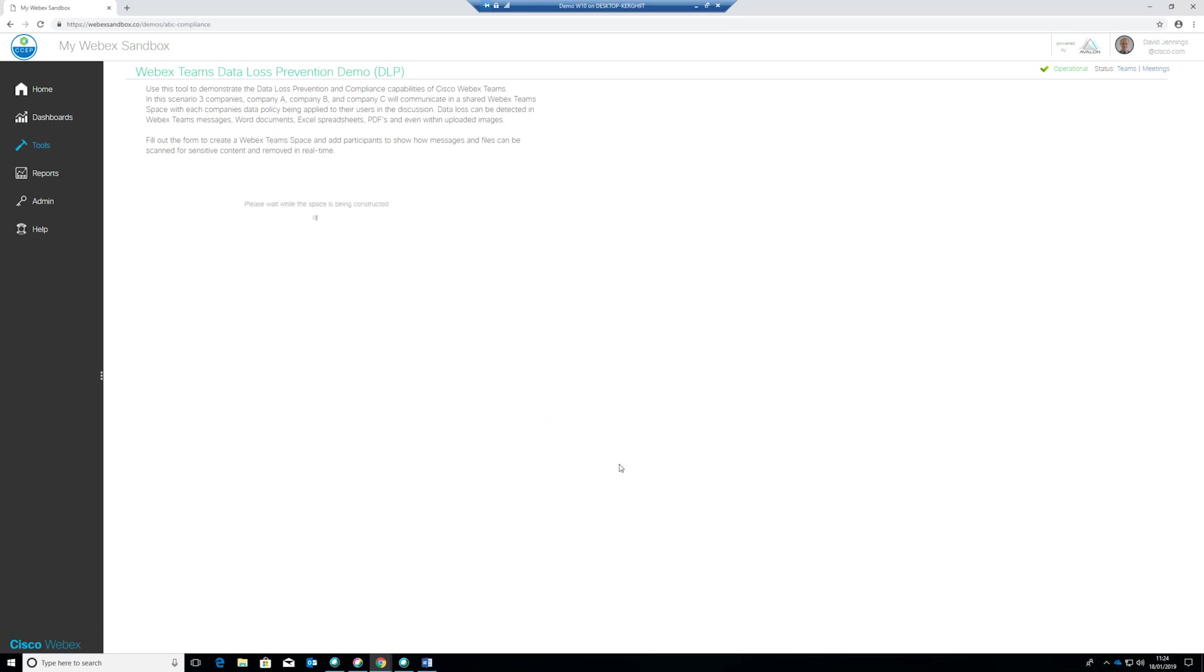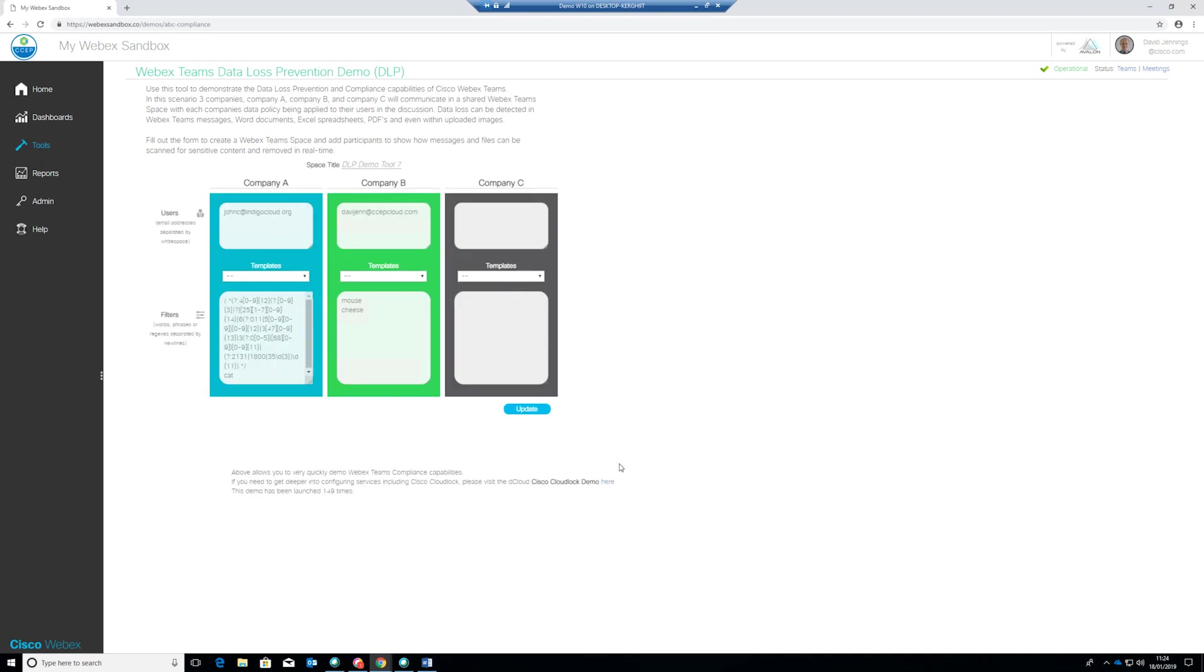So what happens in this scenario is that the space is being created, all of the users that we've listed in those separate companies are being invited into that space and the policies are being applied to those users specific to the company that we're in. Now if you've entered the email address of a user in there that doesn't presently have a Webex Teams account, that user will be sent a standard Webex Teams invitation email inviting them to join Webex Teams, set up a password and when they do that they will automatically have been added into this space for the purposes of the demo. So this is quite a useful way of creating demonstration users as well and driving adoption with your customer.